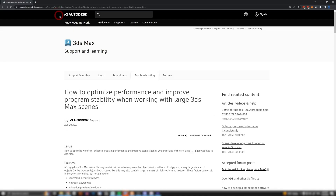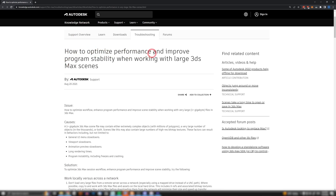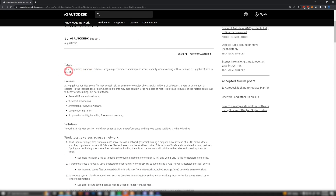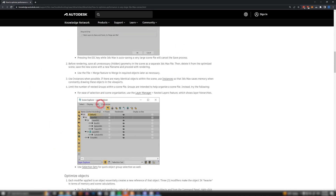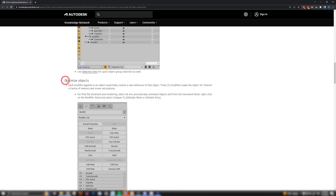I stumbled upon this article on the Autodesk website. It says 'How to optimize performance and improve program stability when working with large 3ds Max scenes' — specifically when working with very large one-plus gigabyte files in 3ds Max. I kept reading and found a lot of interesting things.